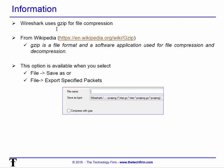Wireshark uses gzip for file compression. According to Wikipedia, gzip is a file format and software application used for file compression and decompression. In Wireshark, this option is available under File > Save As or File > Export Specific Packets, where you'll see the option "Compressed with gzip." Simply check the box, give it a file name, and off you go.